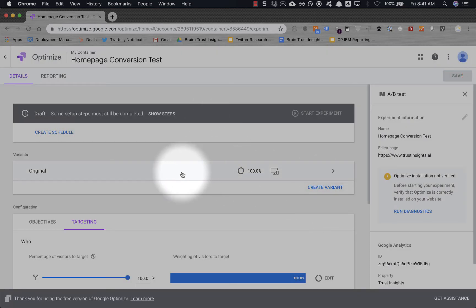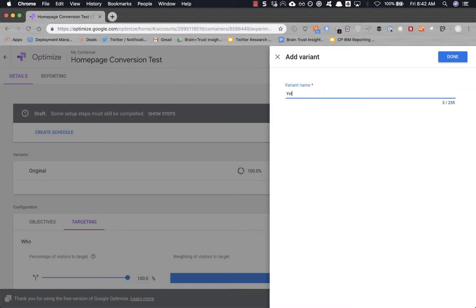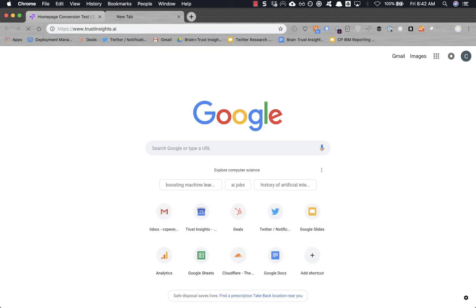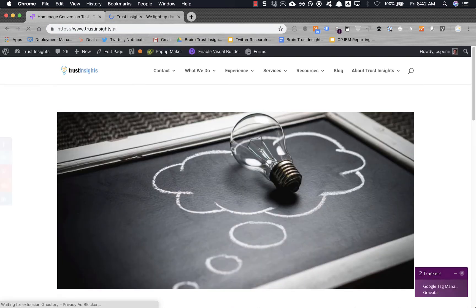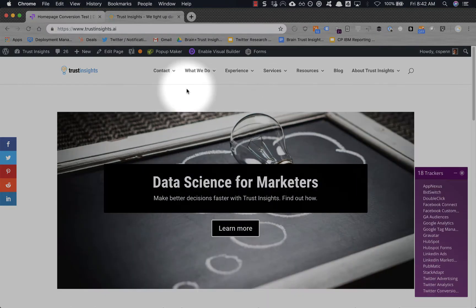Now let's create some variations. Let's go and create a yellow button. Well, actually, let's stop for a second. Let's go to the Trust Insights homepage. When you look at your web page to decide what to test, there's a couple of different things you can test.